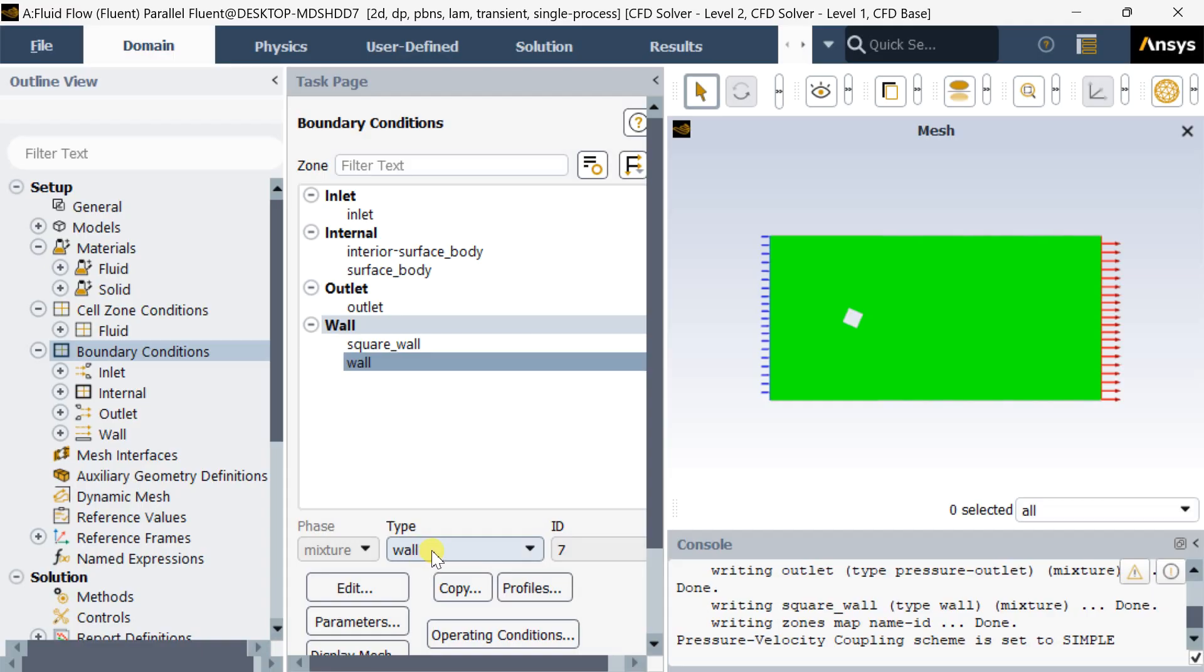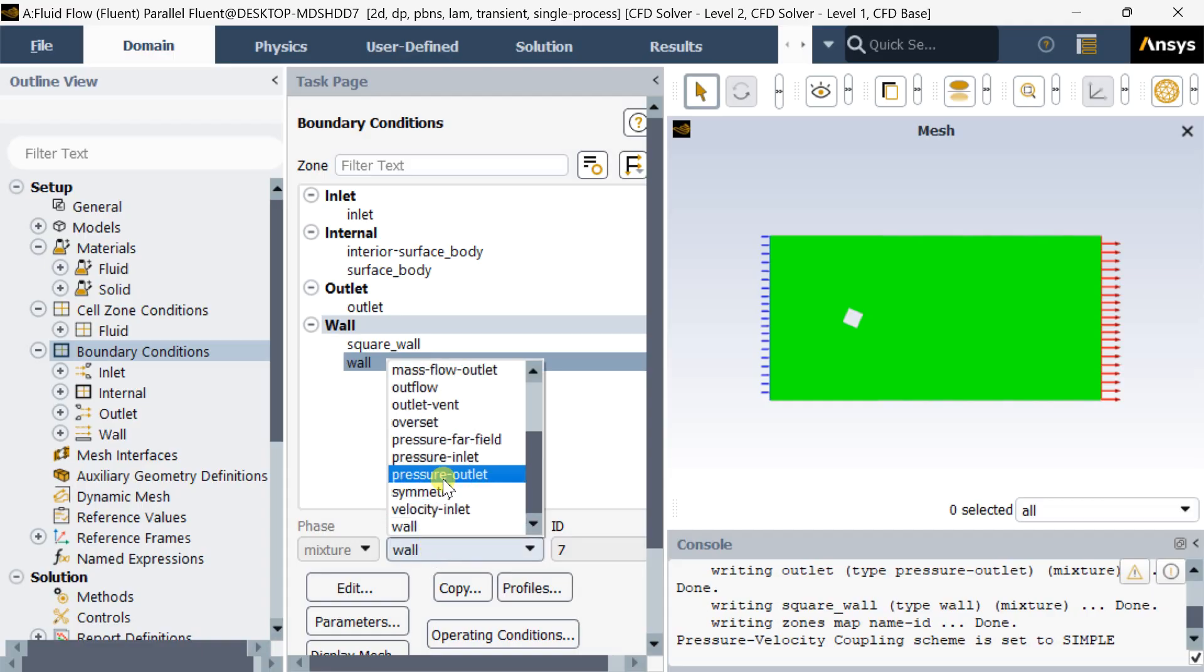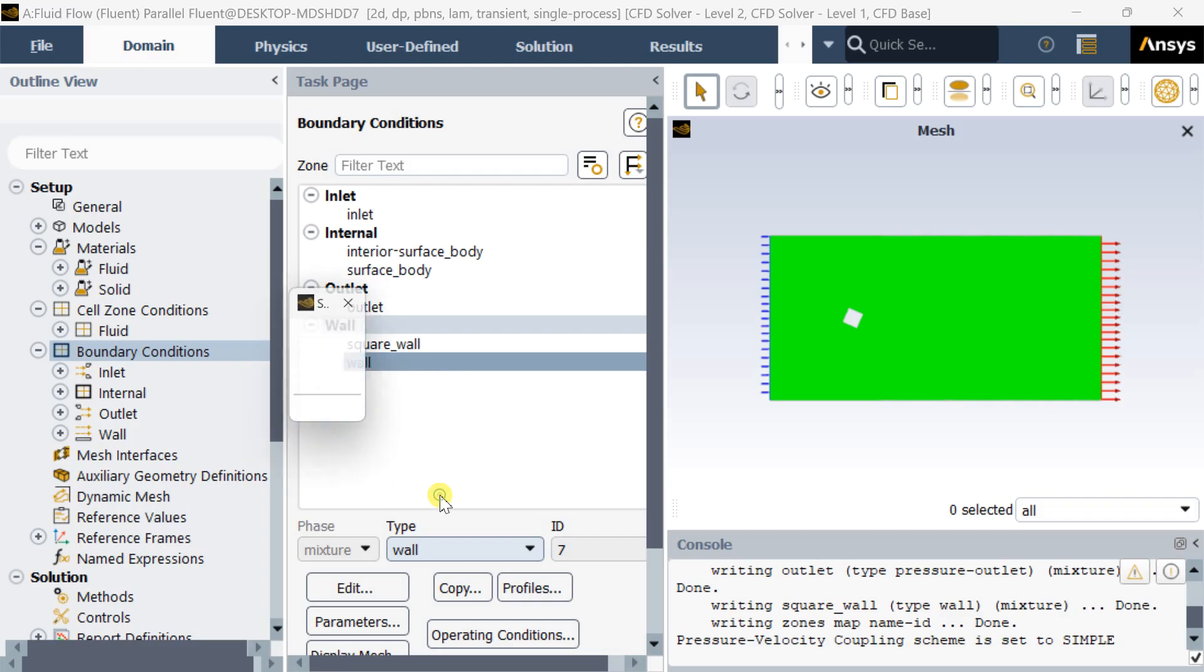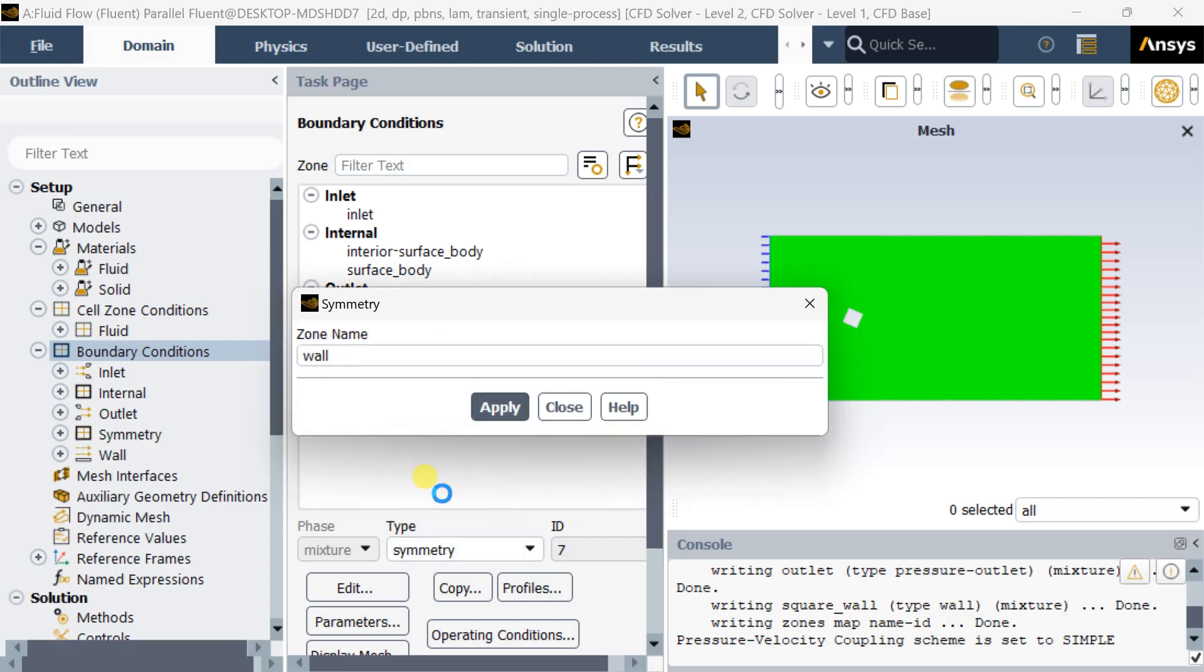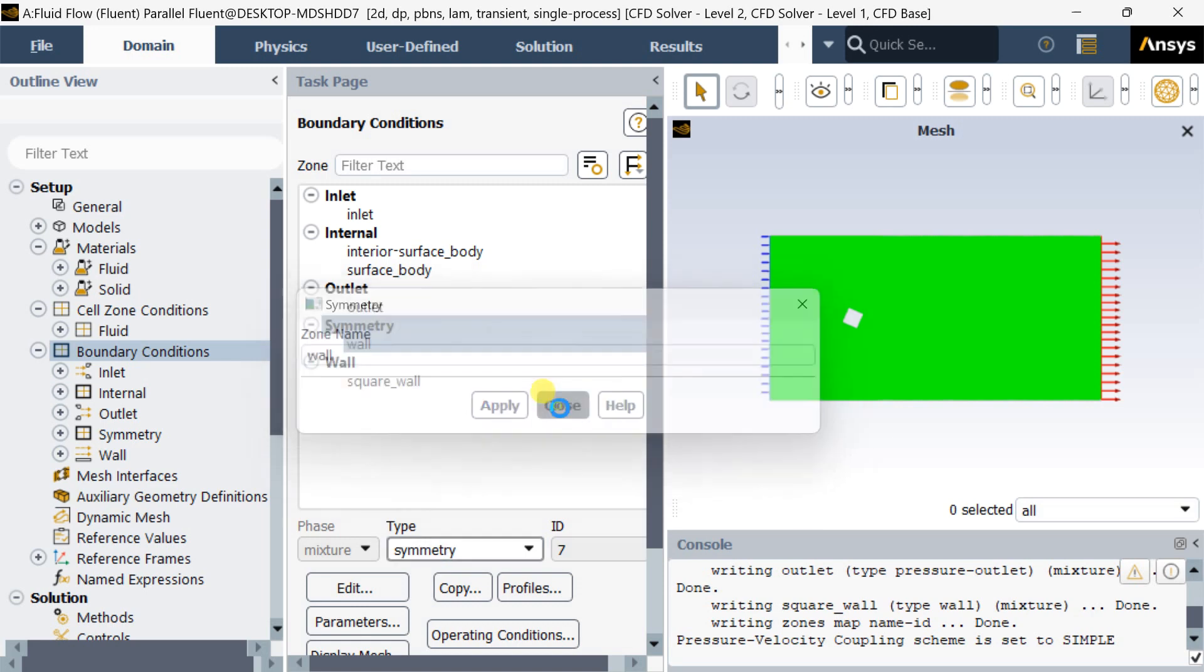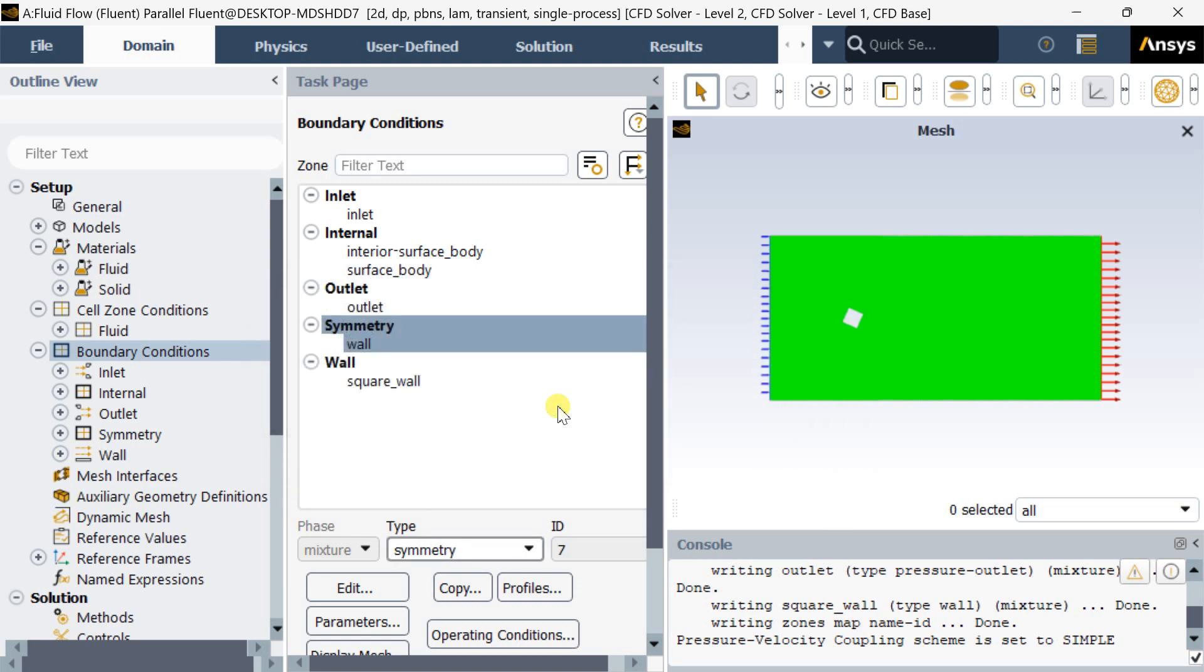Select the wall, name it a symmetry wall, and change the type to symmetry wall so that the two sides of this outer rectangle will behave as symmetry. There will be no complex calculations over here.